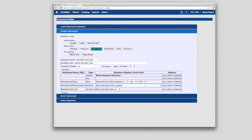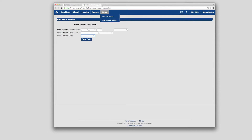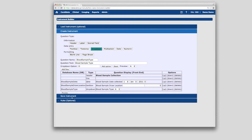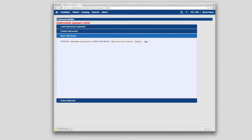Once all fields have been entered, click the Preview button to view the form in a new browser tab. Under the Save Instruments section of the Instrument Builder, enter an instrument name, then validate the form, and finally save the form, which will download a copy to your local computer. From there, the instrument can be added to the LORUS backend through a few quick steps detailed in the LORUS Developer's Guide.